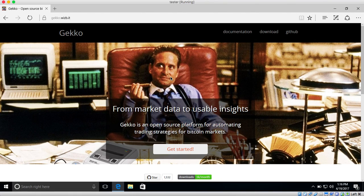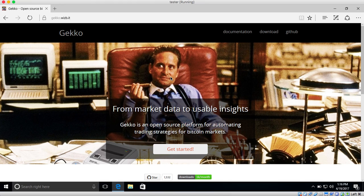Hello, my name is Ask Mike and I'm the creator of GECKO. GECKO is an open source and free tool that you can use to script your own trading strategies for the Bitcoin market.